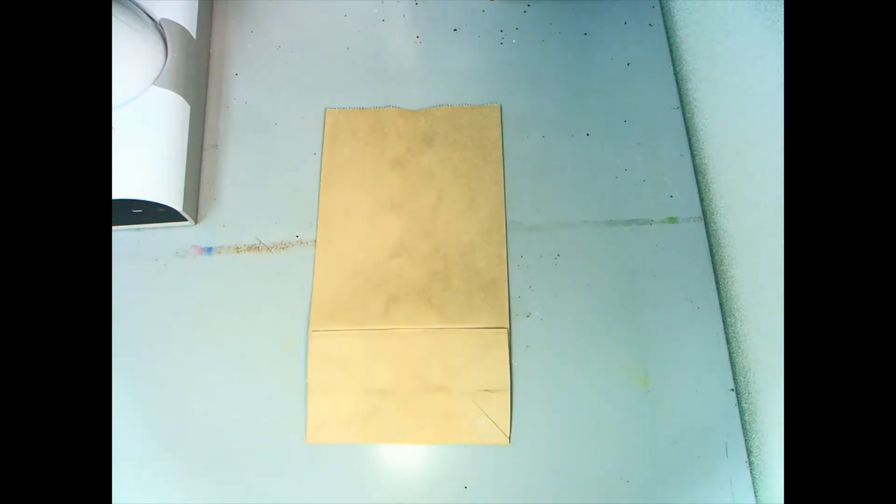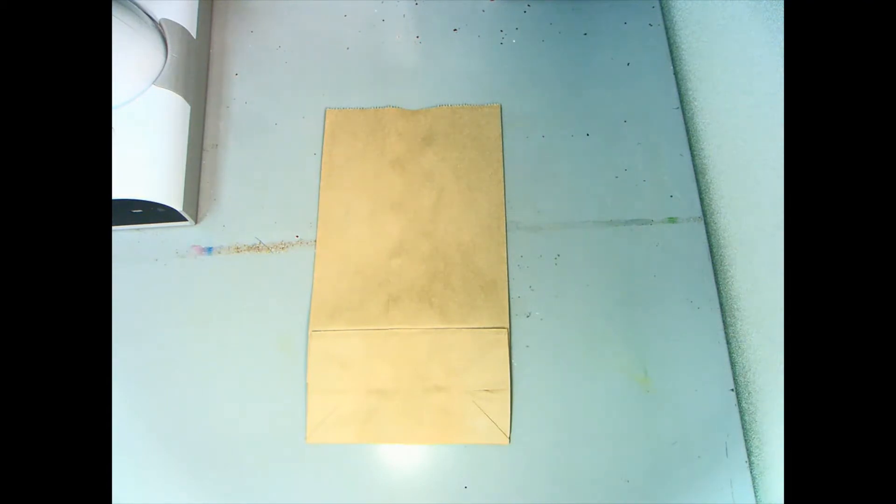This snowflake is going to take us a couple days, not because it's really complicated but because it needs some time to dry in between.